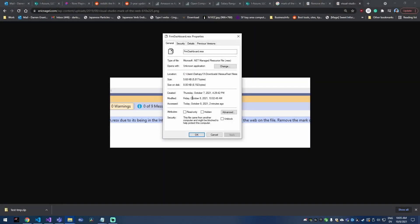Hey everyone, I wanted to make a quick video on how to remove the mark of the web. So this is a new file attribute that Microsoft came up with. It's supposed to protect you from files that you download on the internet.